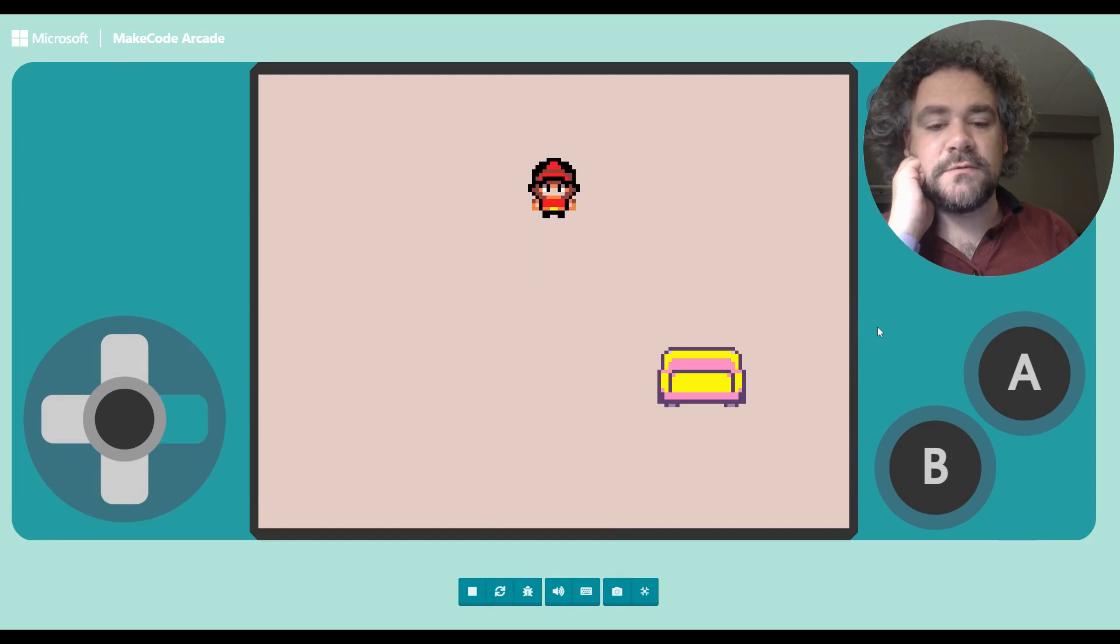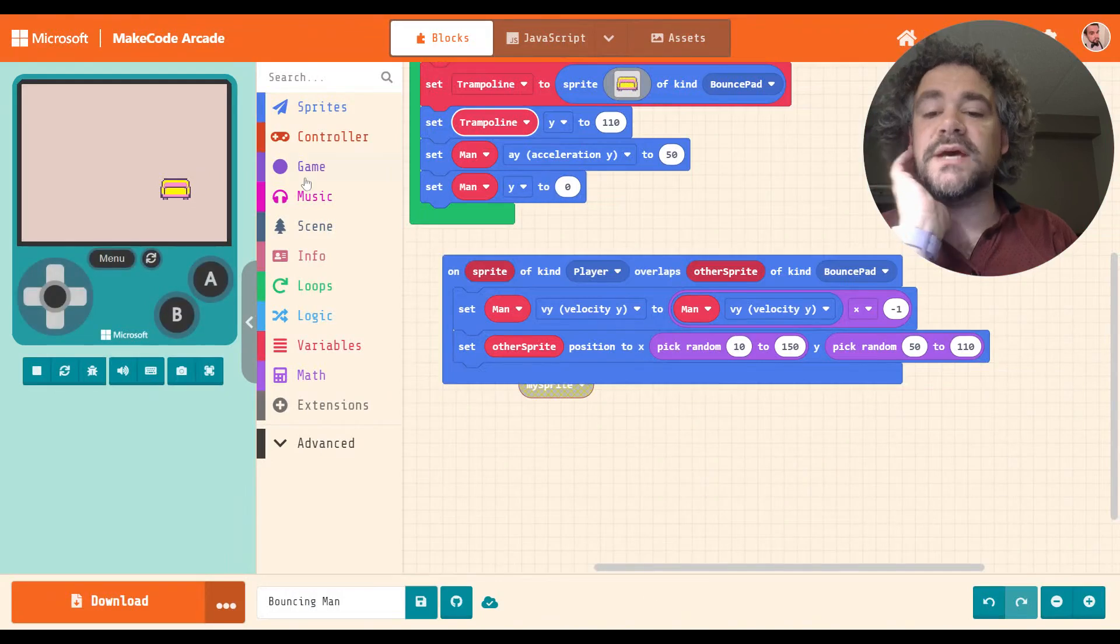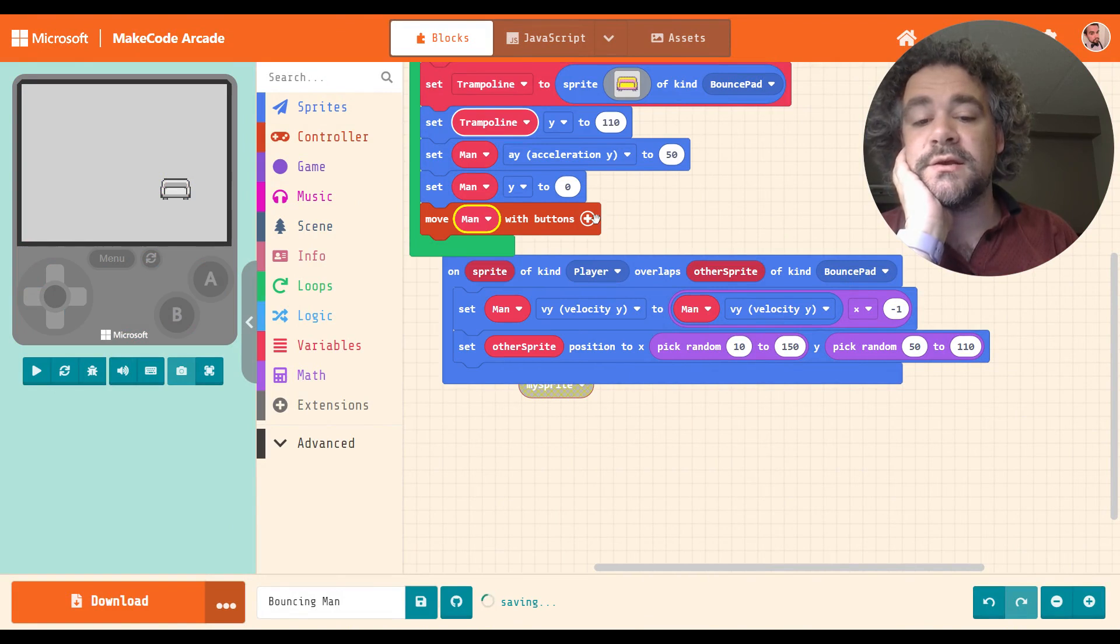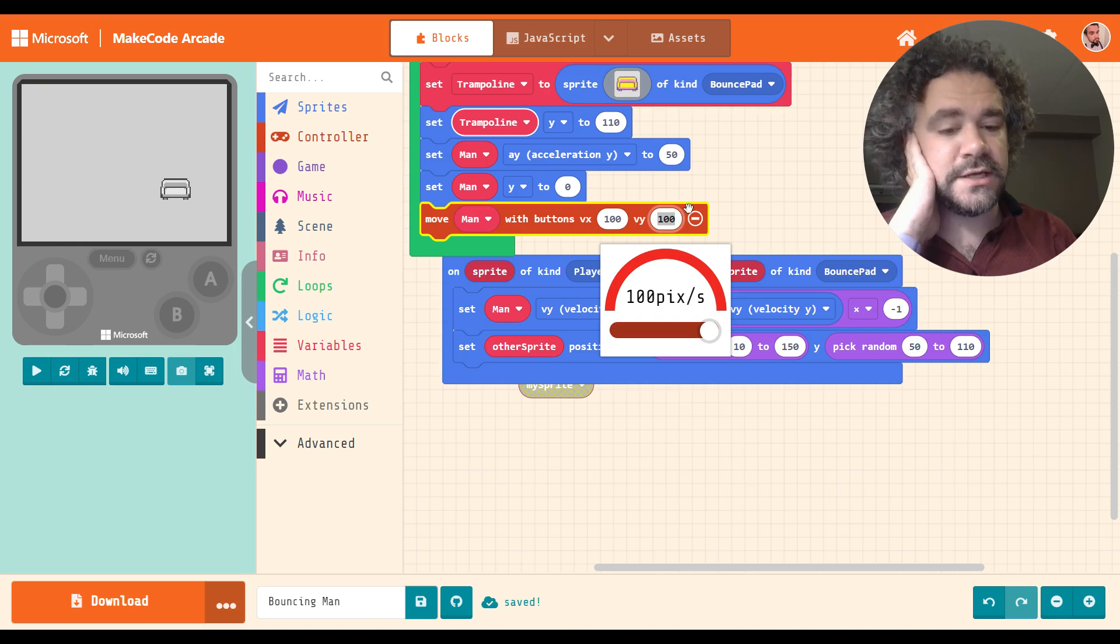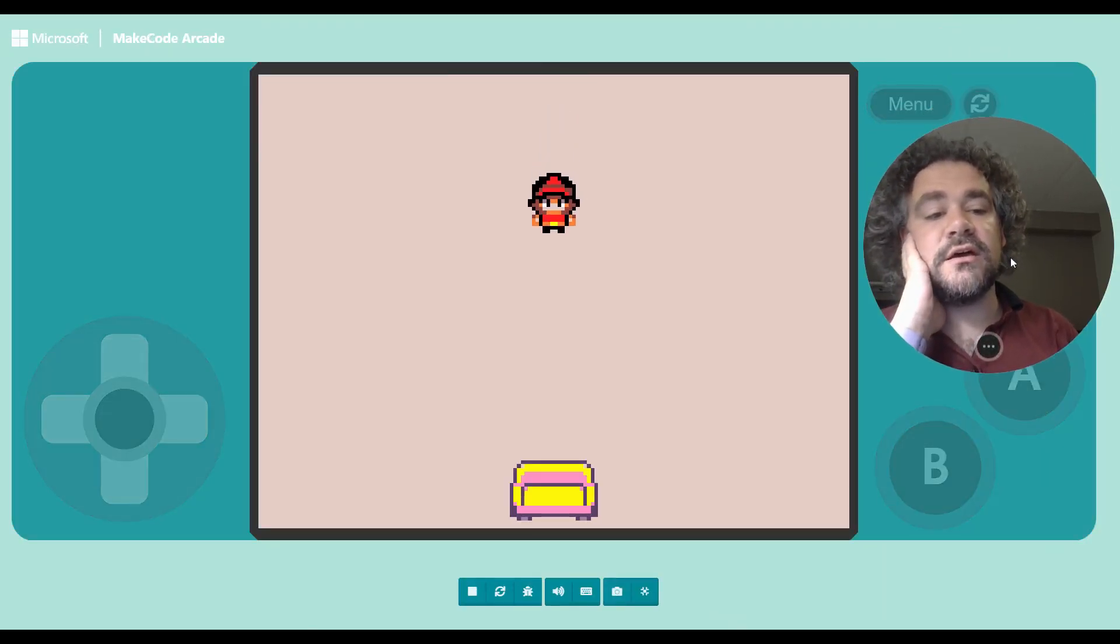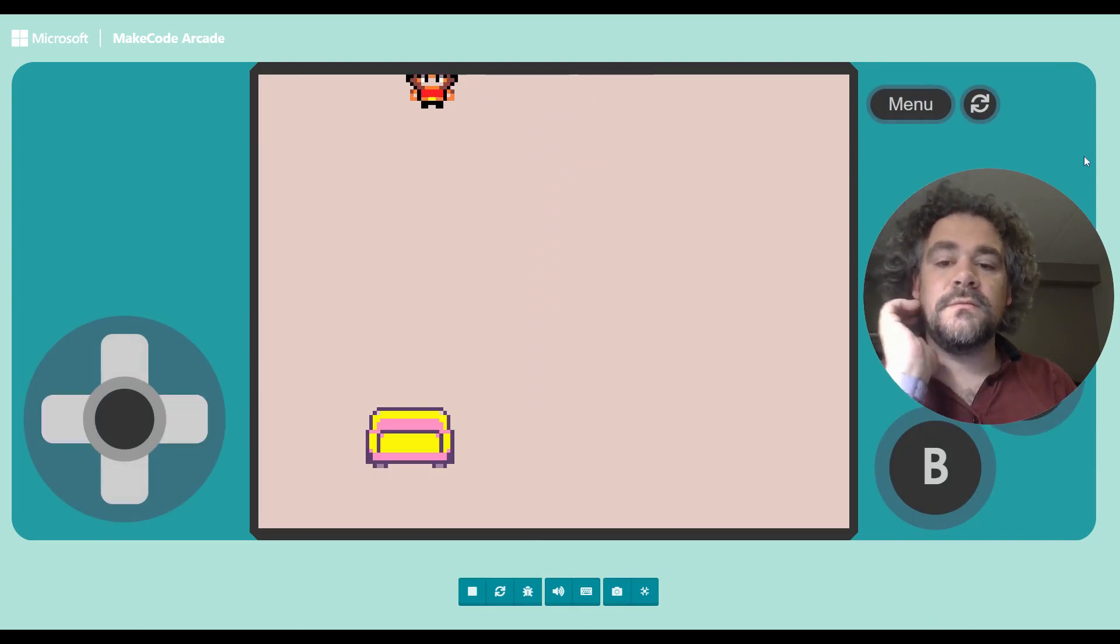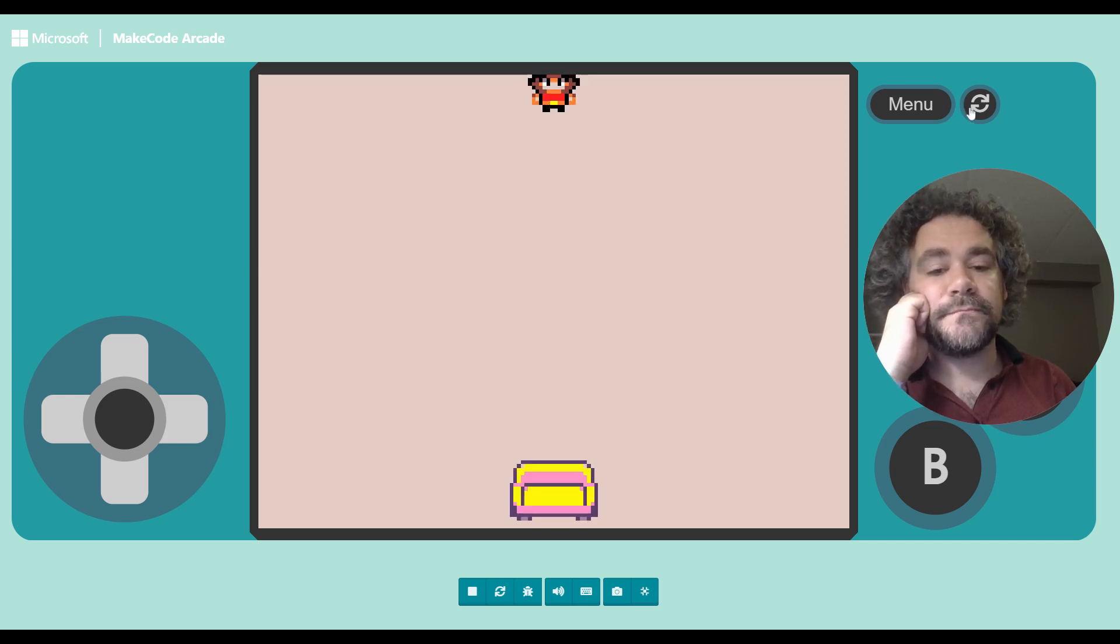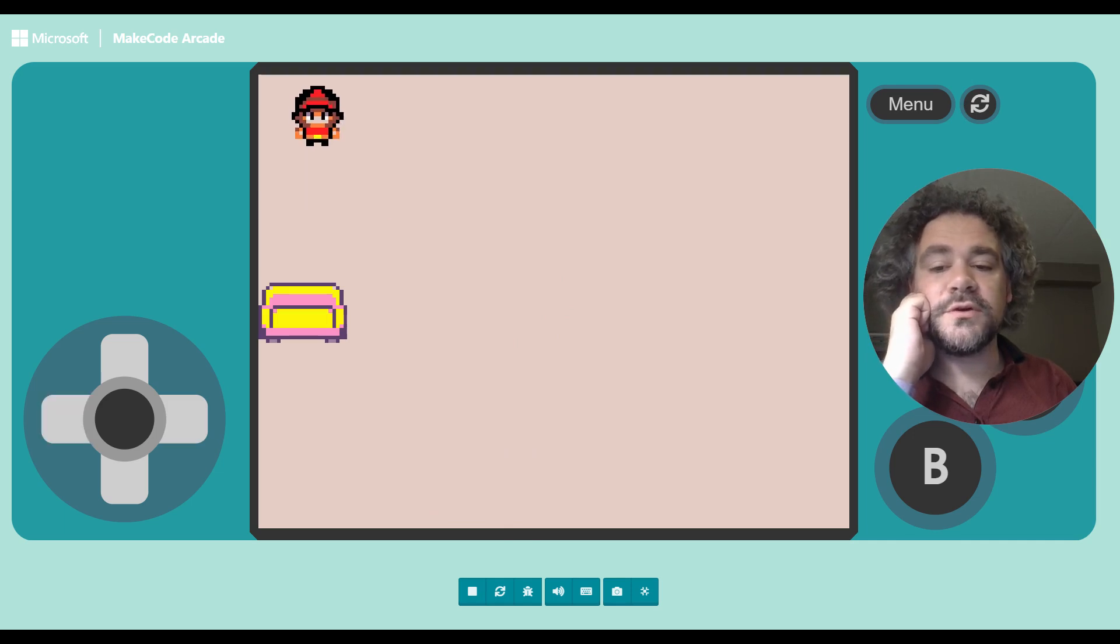There we go. Oh, but I didn't give the player controls. So I should probably do that too. So I'll just grab some controls in here for the man. And I only want him to move left and right. I don't want him to be able to walk up or down. So I'm going to change the VY to 0. And now I have the beginning of a simple bouncing game where I can move left and right. And my goal is simply to find the pad.